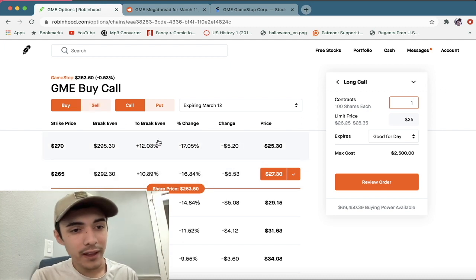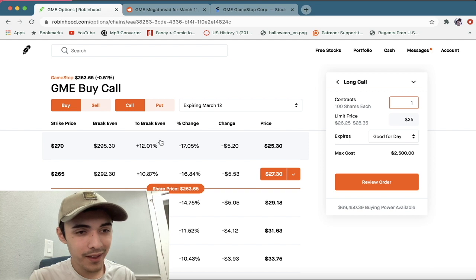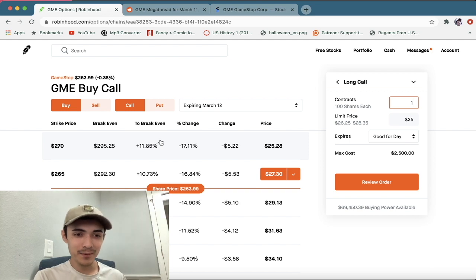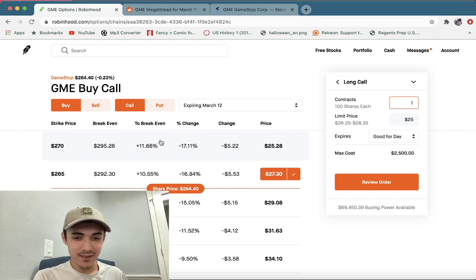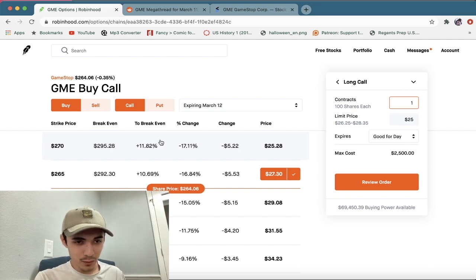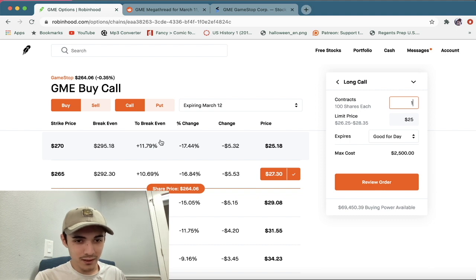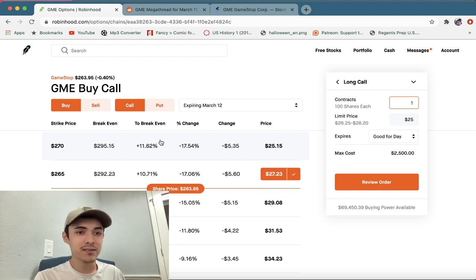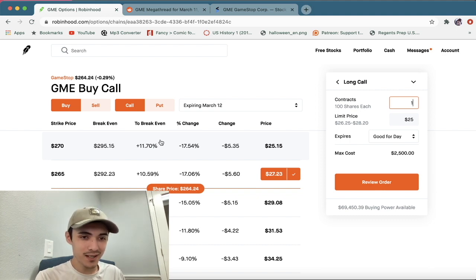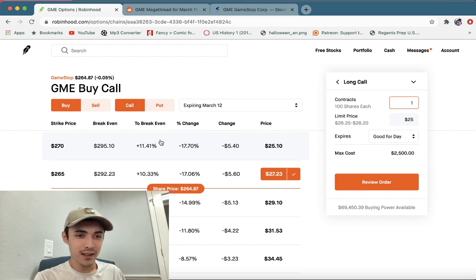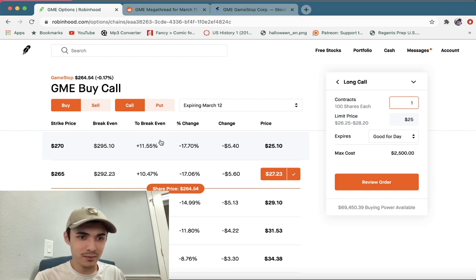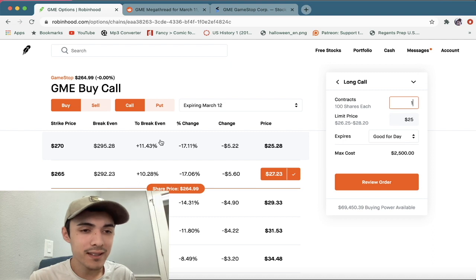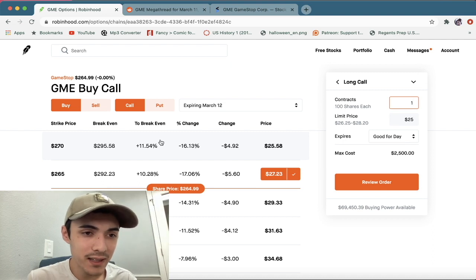So now we play a little bit of a waiting game. Let's see if we can get in here for close to that 25 price. I'm willing to come up a little bit just because I think GameStop has the potential to go back to like 270 range here in just a couple minutes, just because it is bouncing a lot.